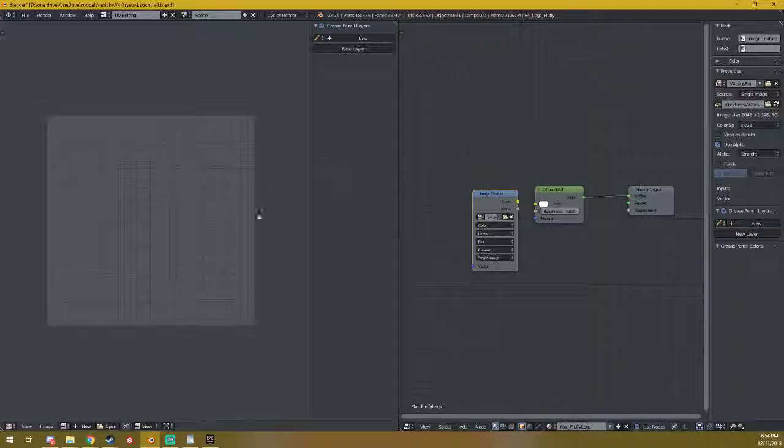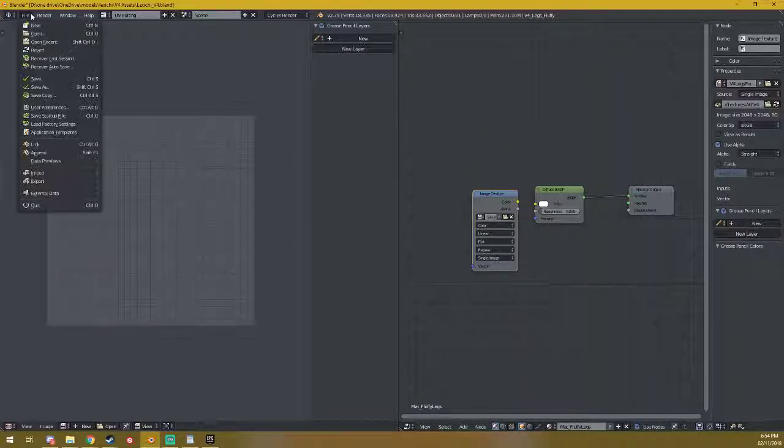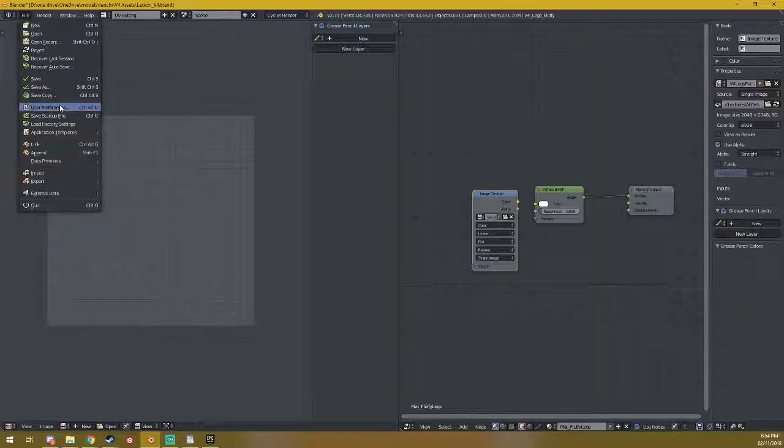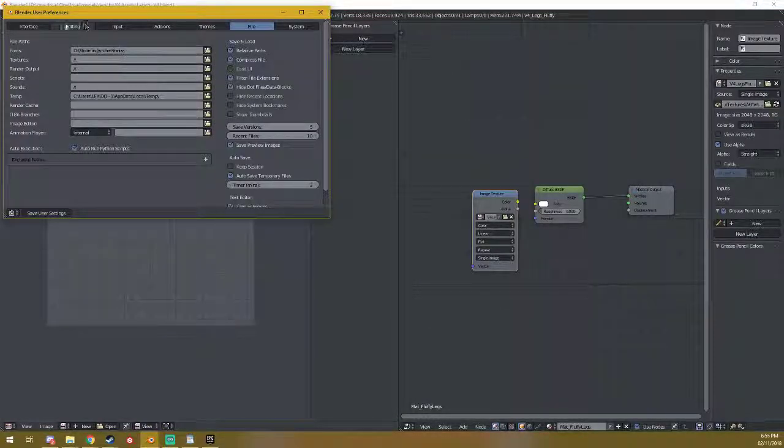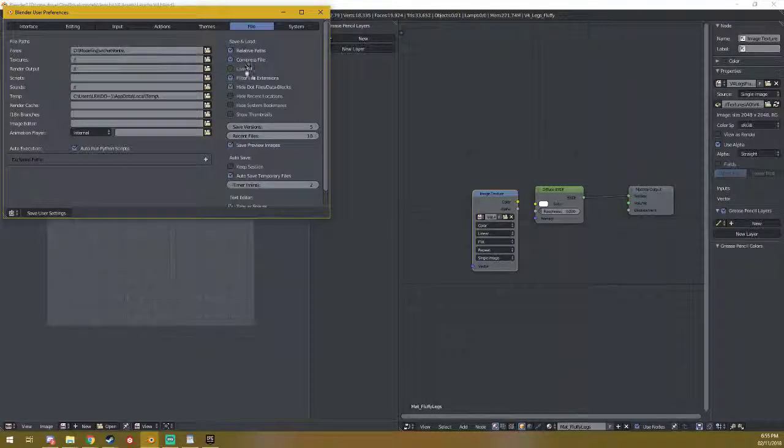You can fix this by going to File, User Preferences, and in the tab called File, you will see a little button called Load UI.